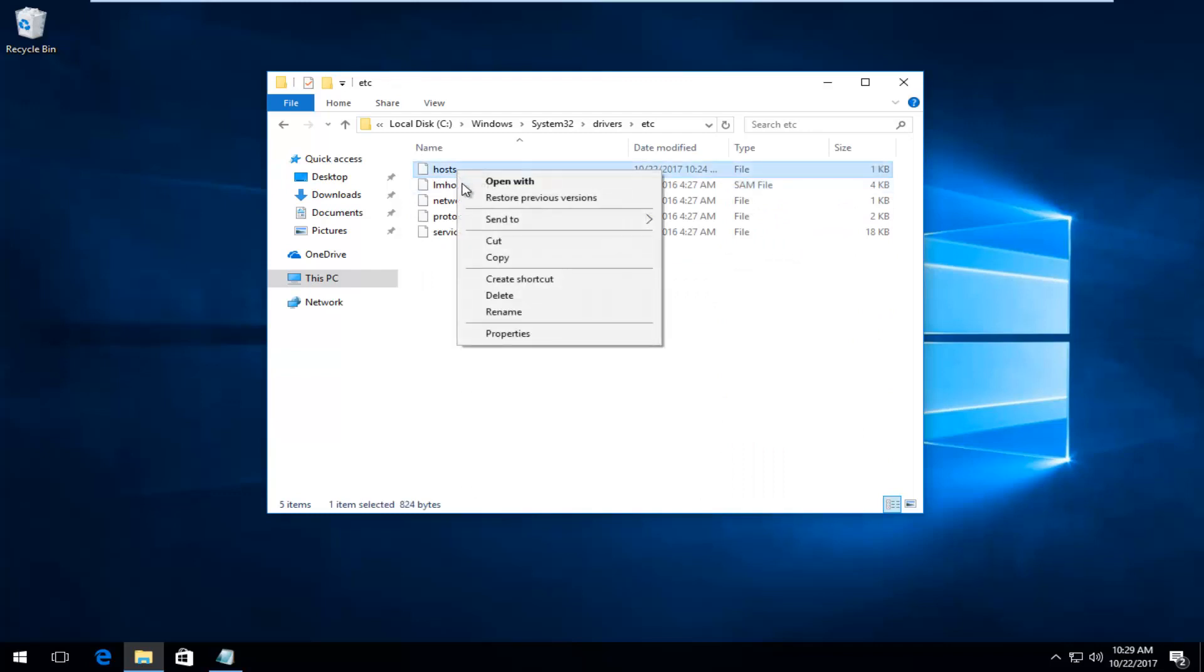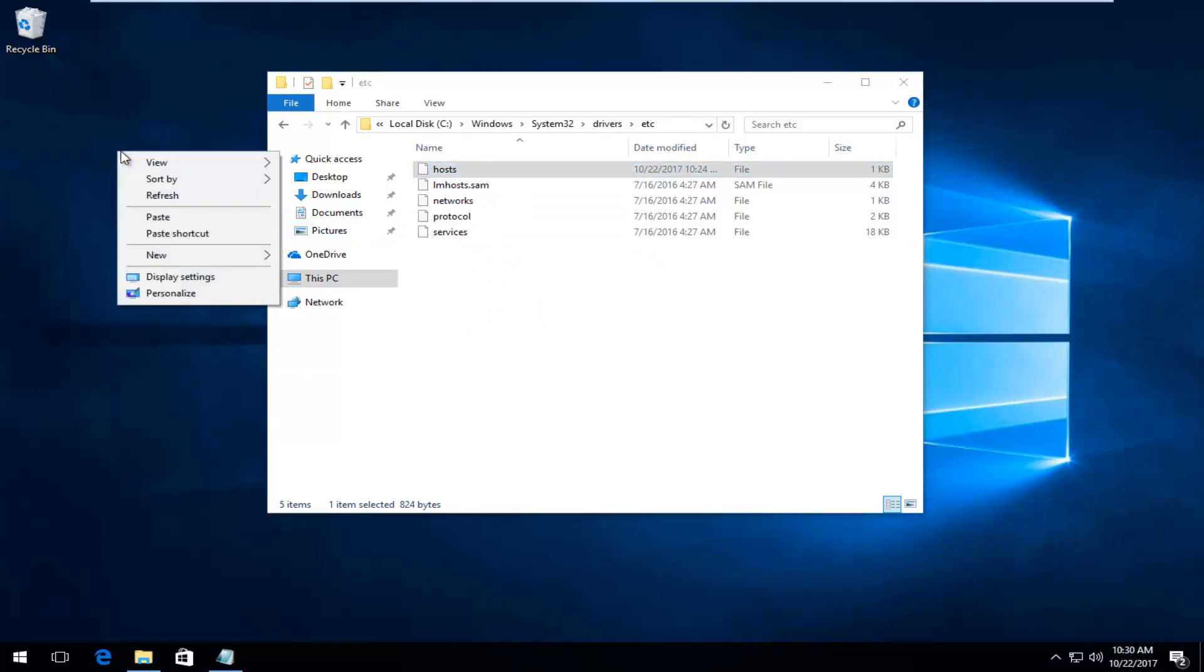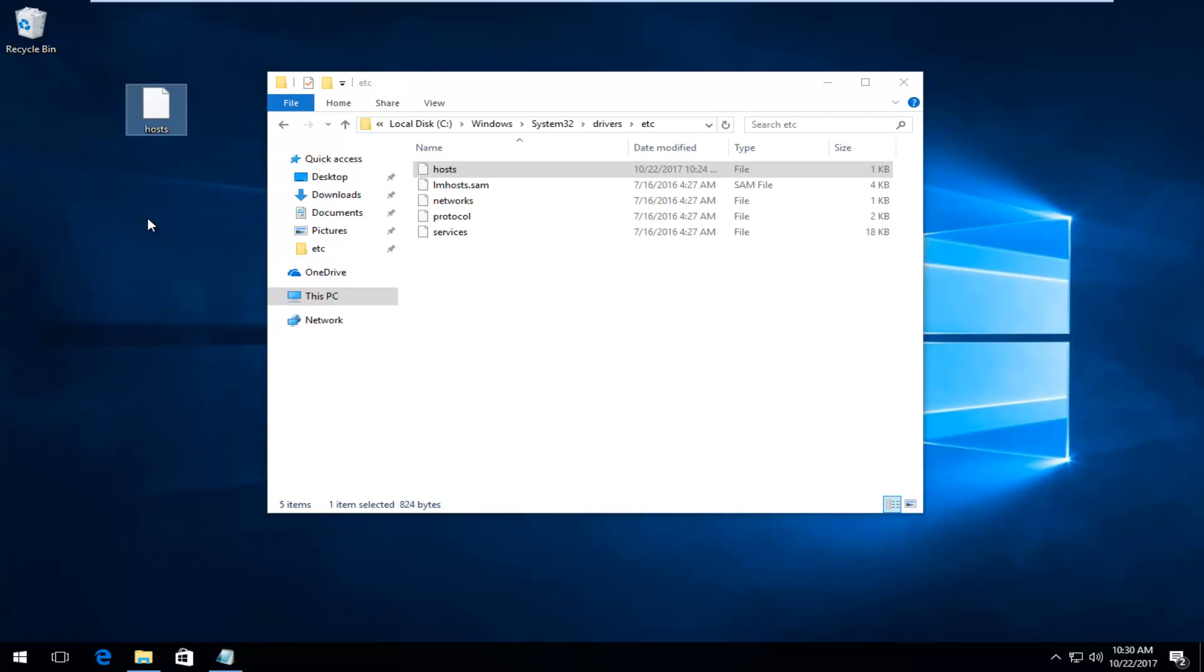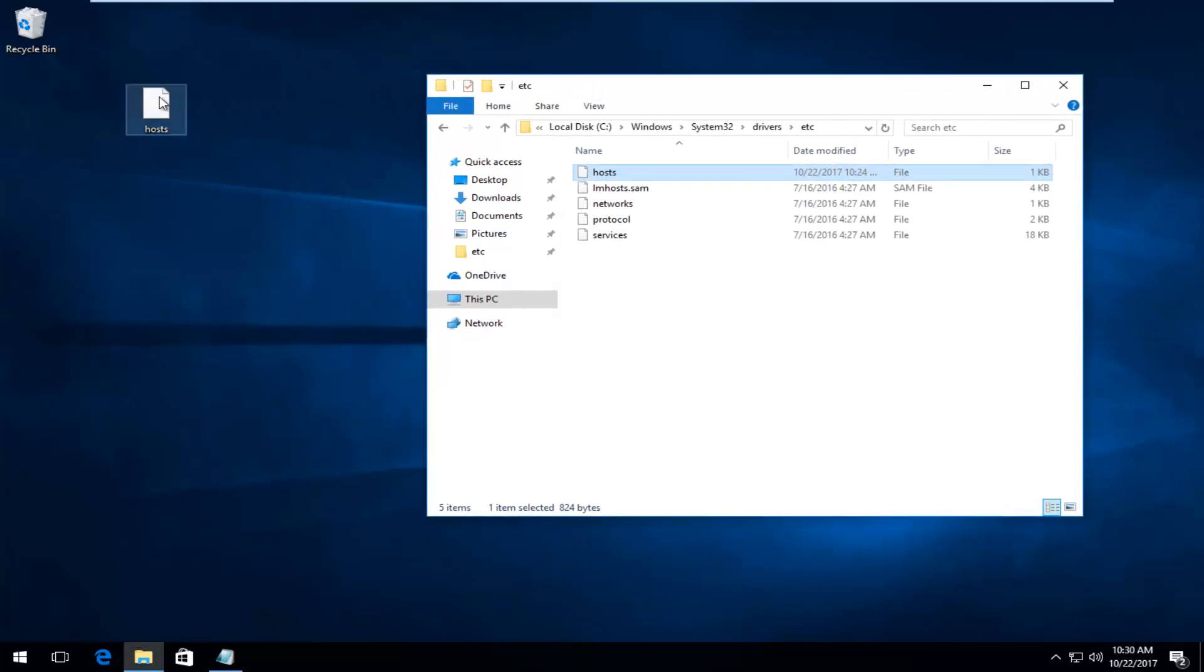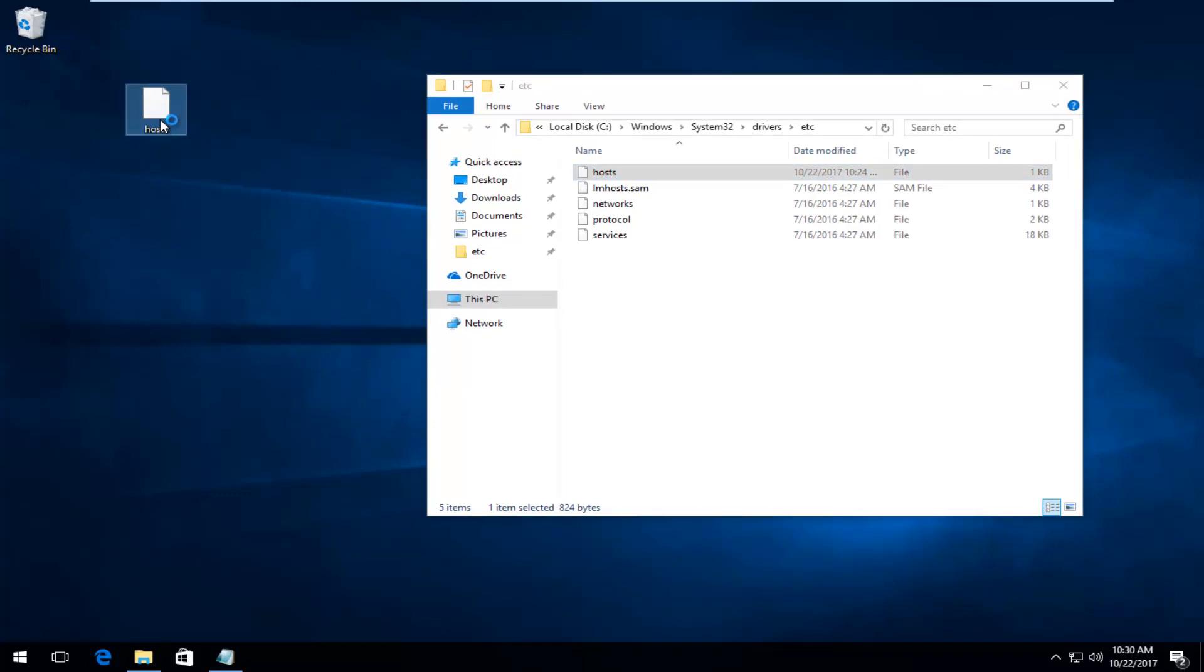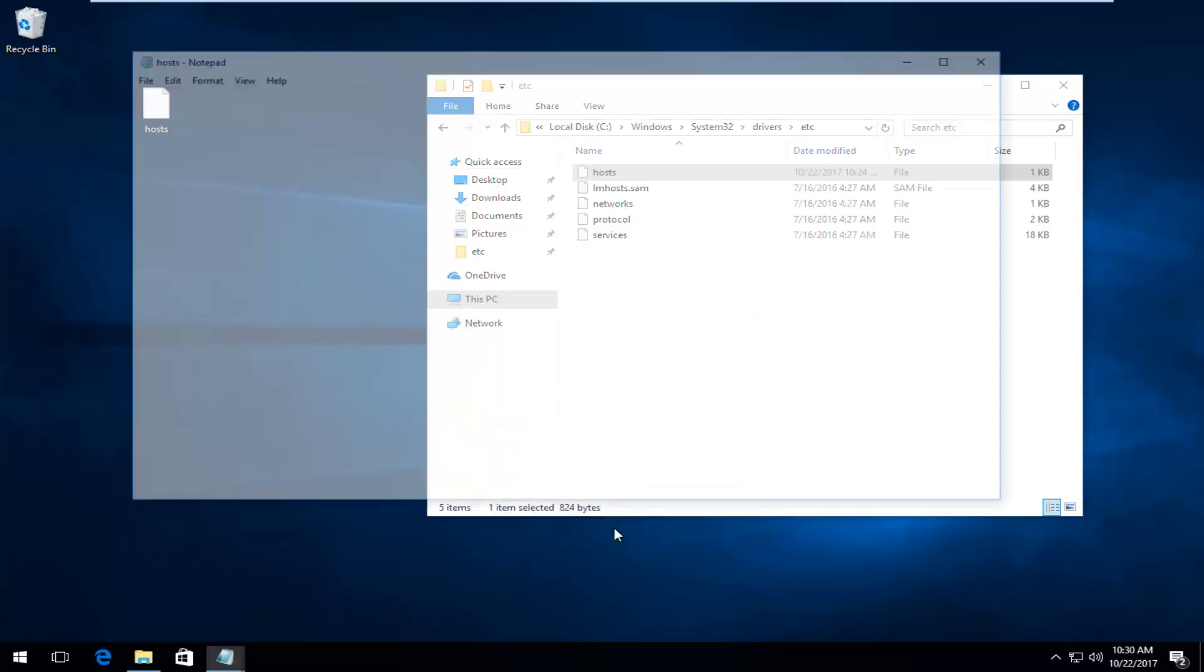Now there should be something that says host. You want to right click on it, left click on copy. And now on a blank spot on your desktop, you want to right click and then left click on paste. Now that we have the host file on our desktop or at least a copy of it, you want to double click on it. And for how you want to open this file, you want to select Notepad and then click on OK.